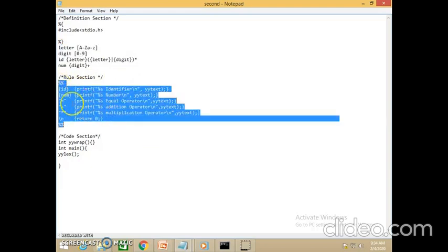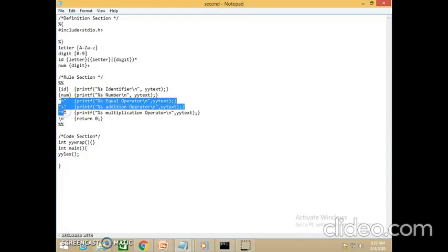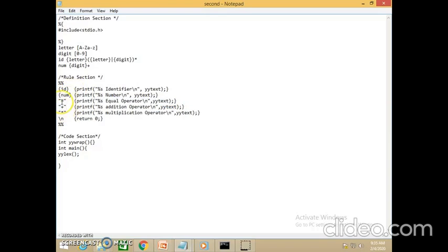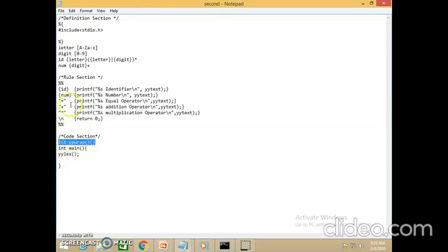In the rules section, whenever an identifier is seen — using the identifier definition inside curly braces — it prints 'identifier'. Whenever a number is seen using the number regular definition in curly braces, it prints 'number'. For operators like '=', '+', and '*', which are tokens I have not declared elsewhere, I use double quotes around each operator. yywrap is used to wrap the rules section and yylex is used to run the rules section.